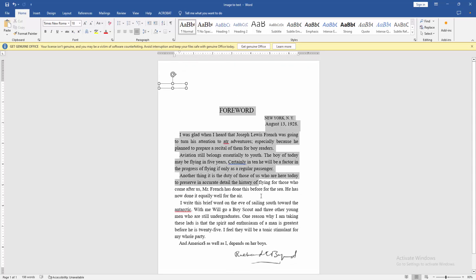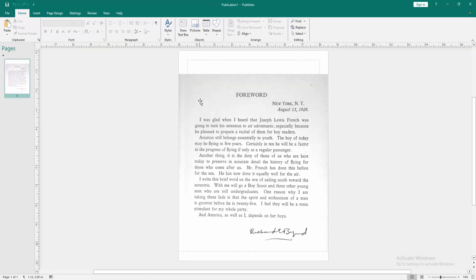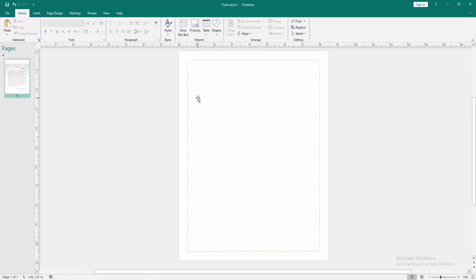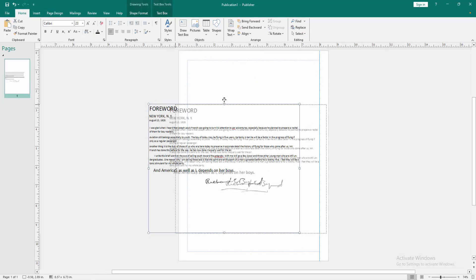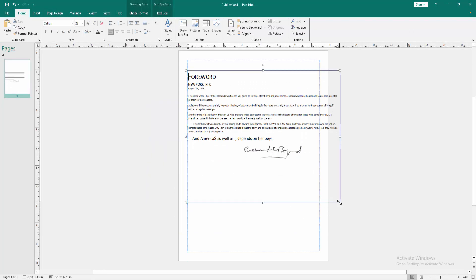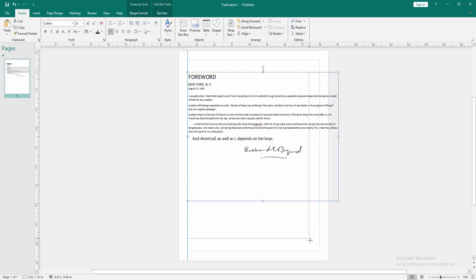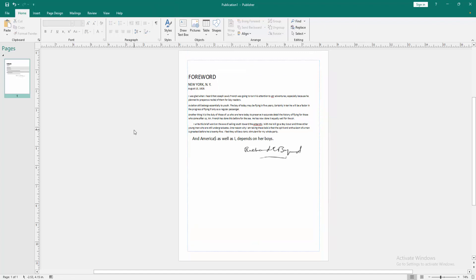Then you select whole text, then copy this text and go back again to the Publisher document and delete this picture. Then paste on this page, then resize it and format. Now we can see we made a picture to editable text document very easily.